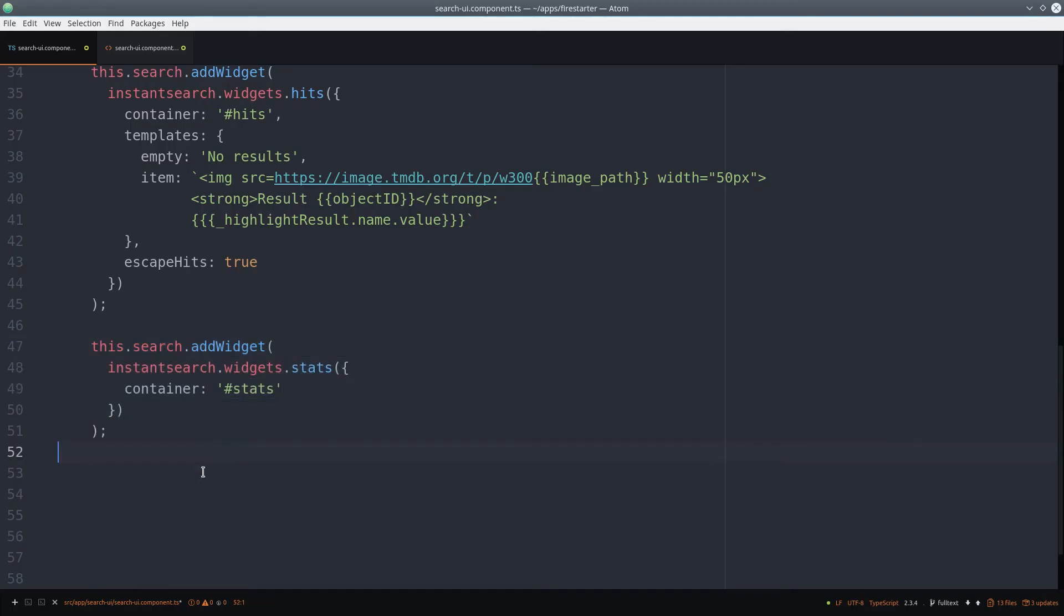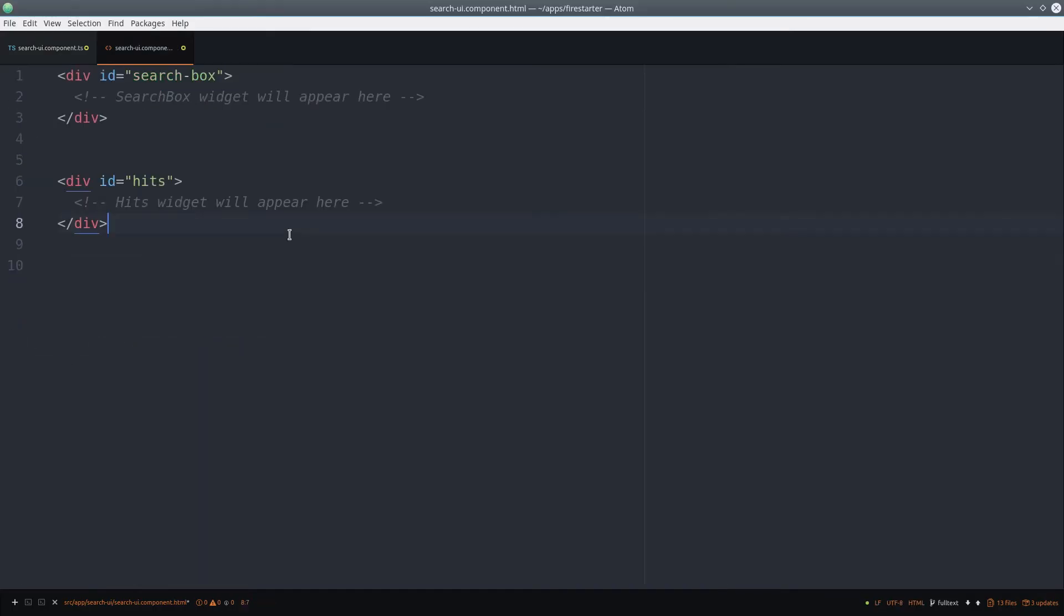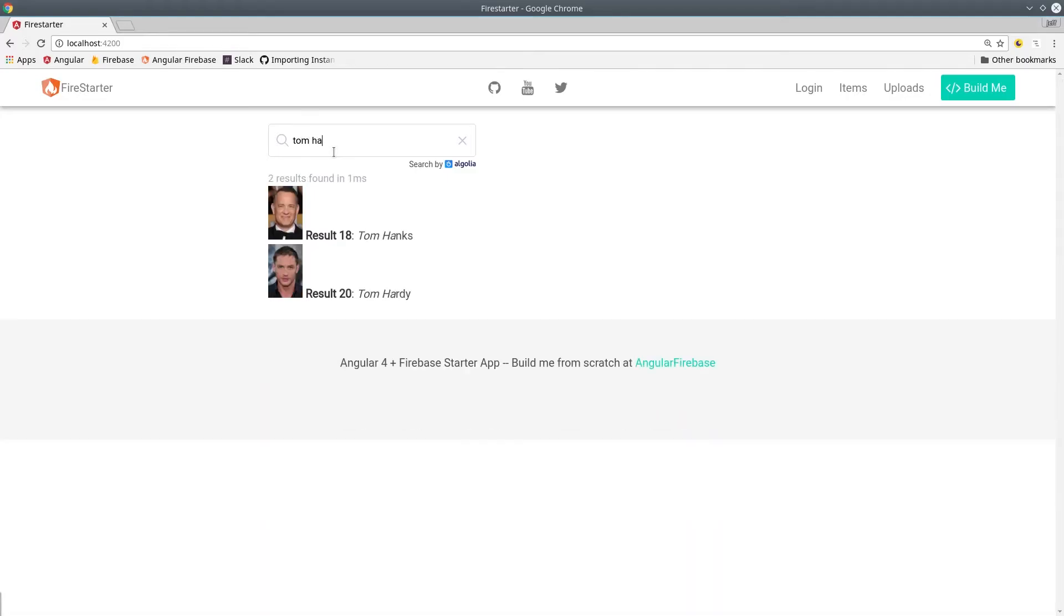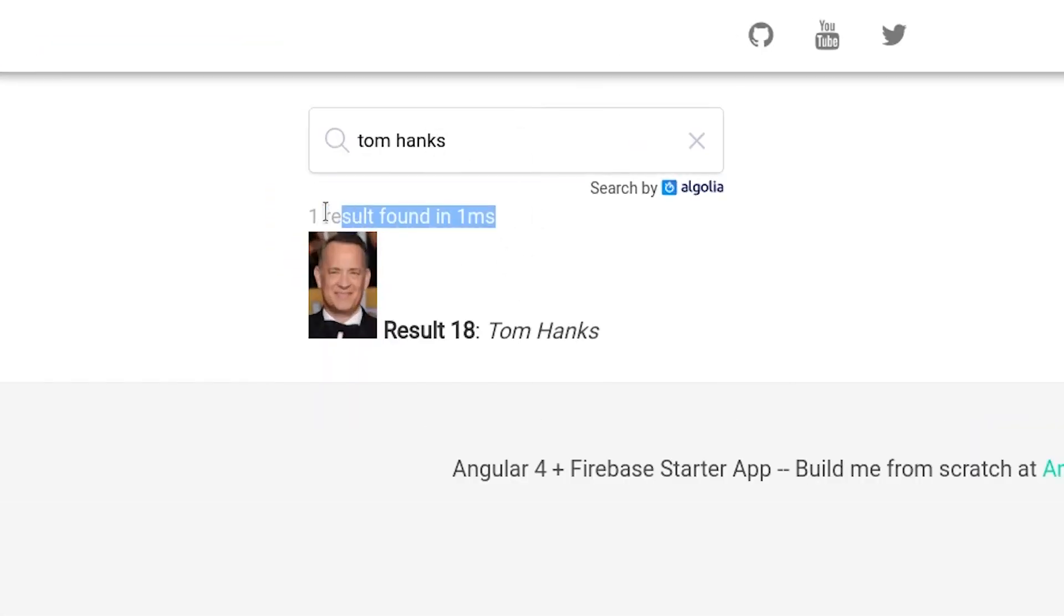Now we'll go ahead and add the stats widget. That'll just give us a simple printout of the number of results and how quickly the search took to execute.